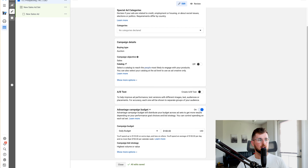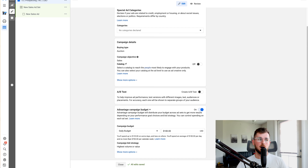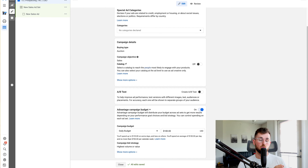A hundred dollars a day is only $3,000 a month on Facebook ads and it's really not a lot. With current conditions of a more competitive space, anything less than a hundred dollars a day is just not a lot of money to leverage. So I recommend a hundred dollars a day. If you can spend more, that's great as well.